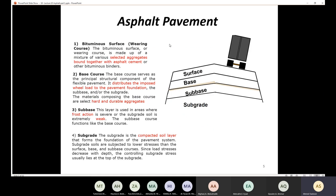We need to talk about the layers. In order to make asphalt pavement, we need to make a number of layers, and the road should be made with a certain slope so that water from rain can be discharged easily. The first layer is the surface, or we call it the bituminous surface or the wearing course. This layer is made up of a mixture of various selected aggregates bound together with asphalt cement or bitumen binders.